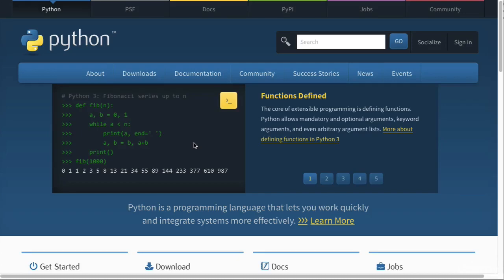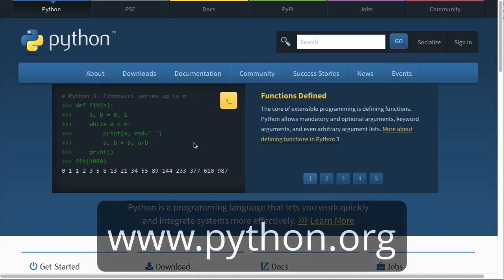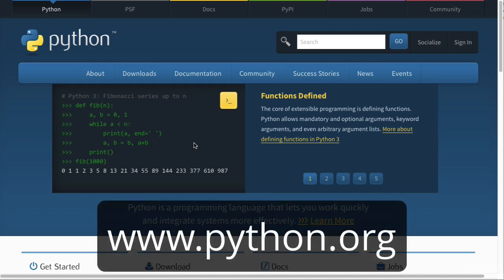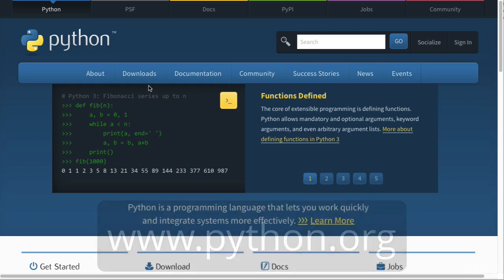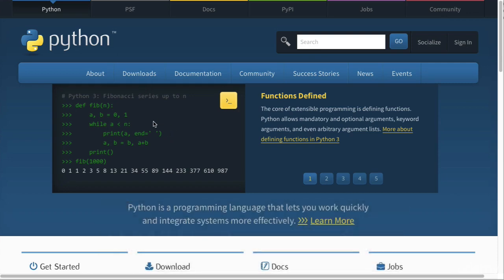So in this video we're going to be installing Python. In order to install Python, simply go to www.python.org and then you'll be met with this page.